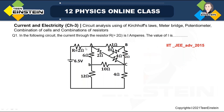This particular problem is actually from a kind of Wheatstone bridge. The question is: in the following circuit, the current through the resistor R equal to 2 ohm is I ampere. So what is the value of I?